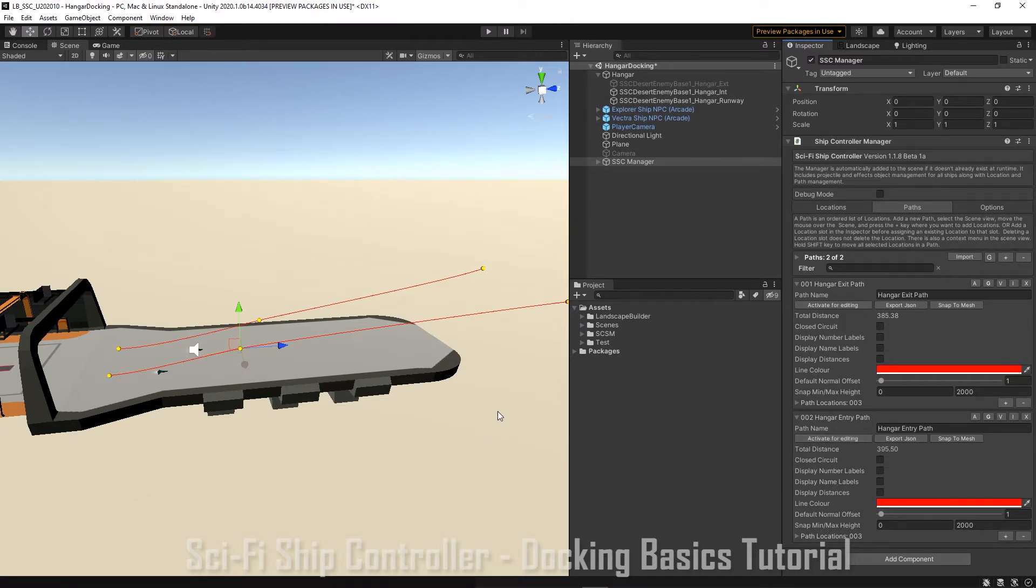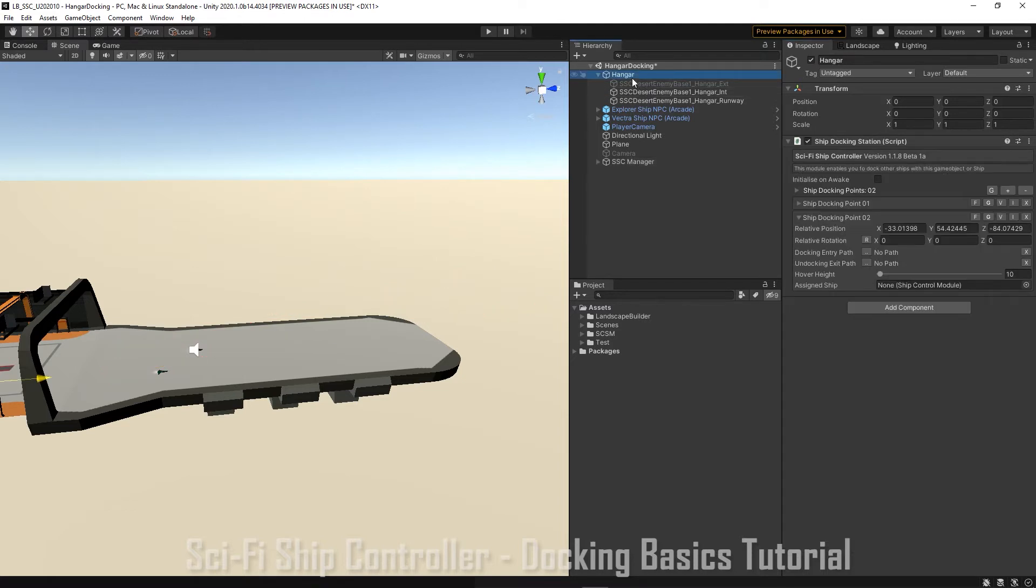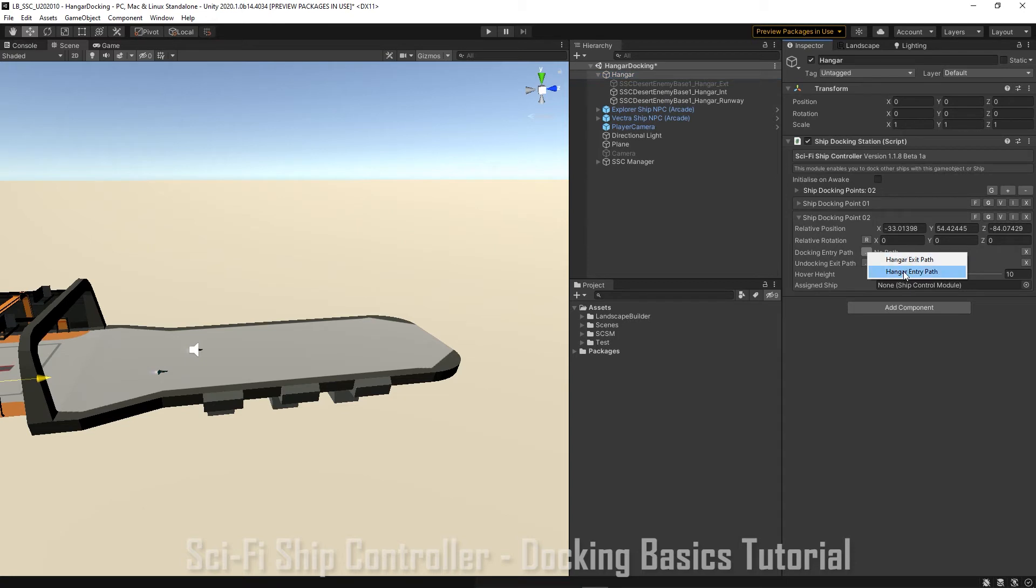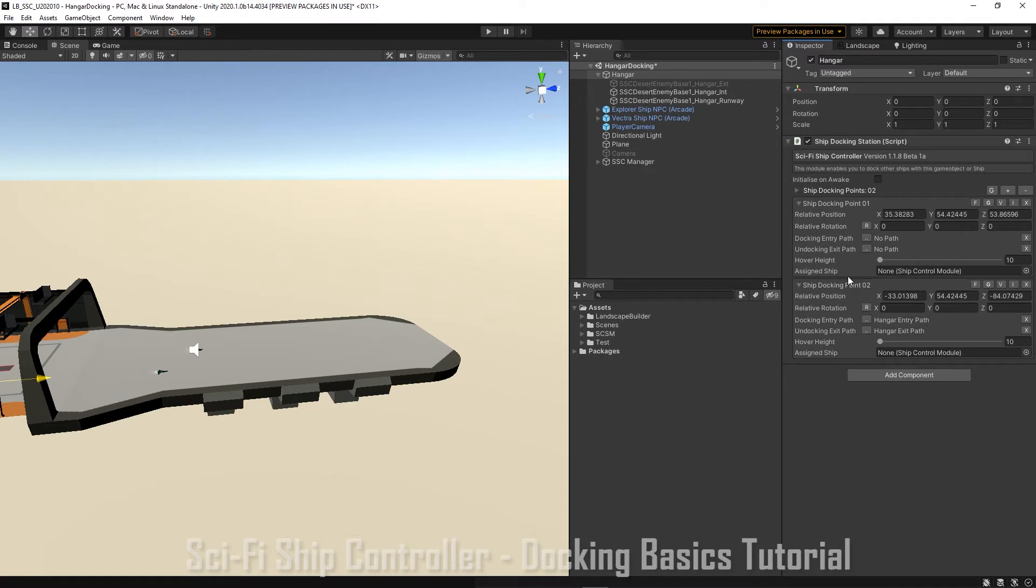And come back to our docking station. For each of our docking points we're going to configure the paths. So we'll set our entry and exit paths. And then we'll go over to the other point and we'll configure those as well.